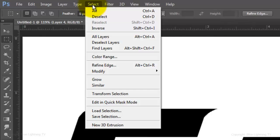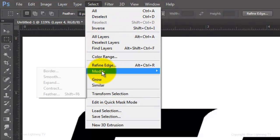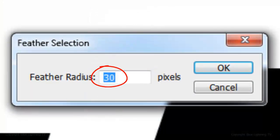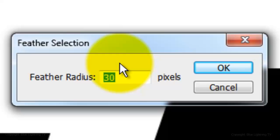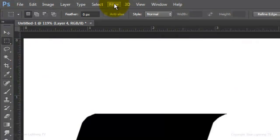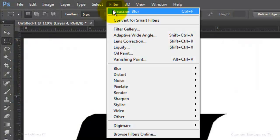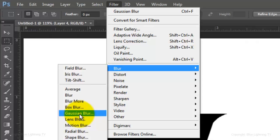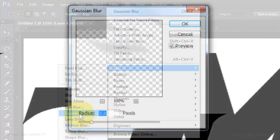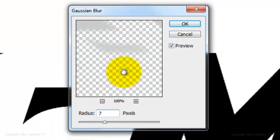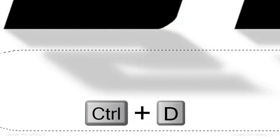Go to Select, Modify and Feather. Feather it 30 pixels. Go back to Filter, Blur and Gaussian Blur and this time, blur it 7 pixels. Then, delete the selection.